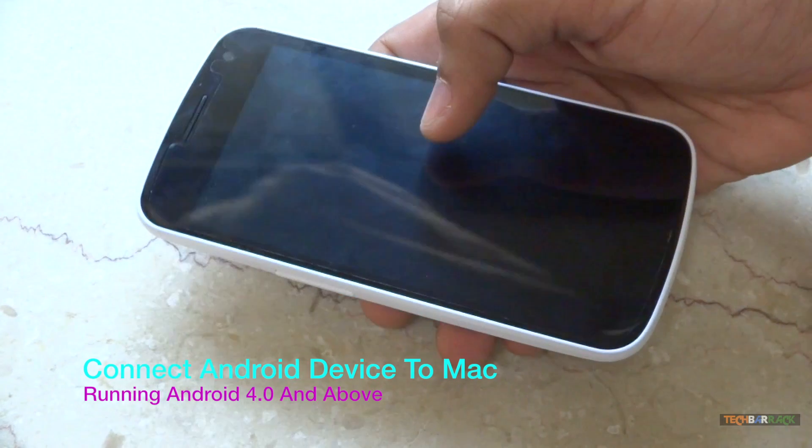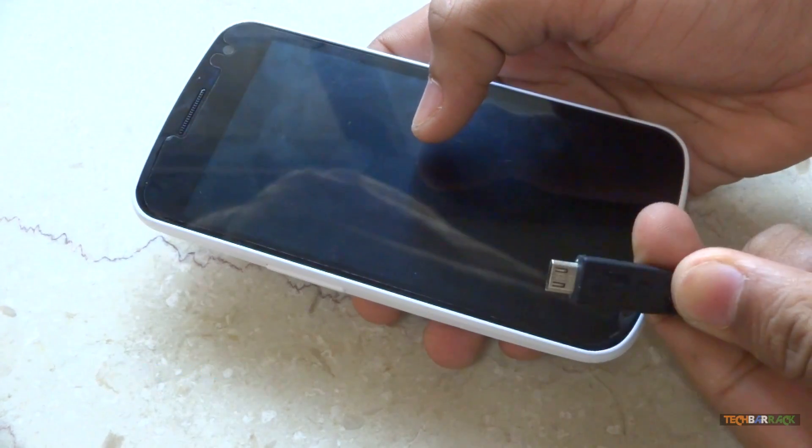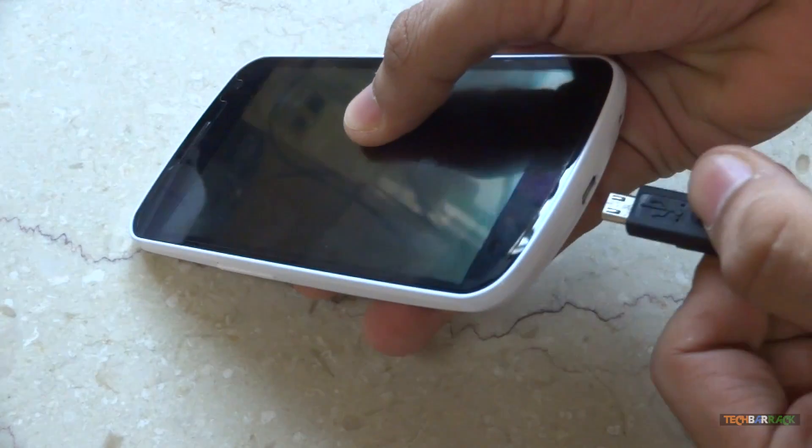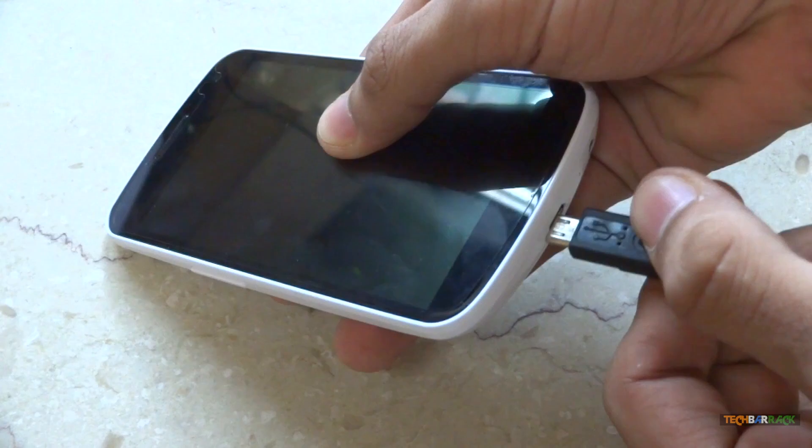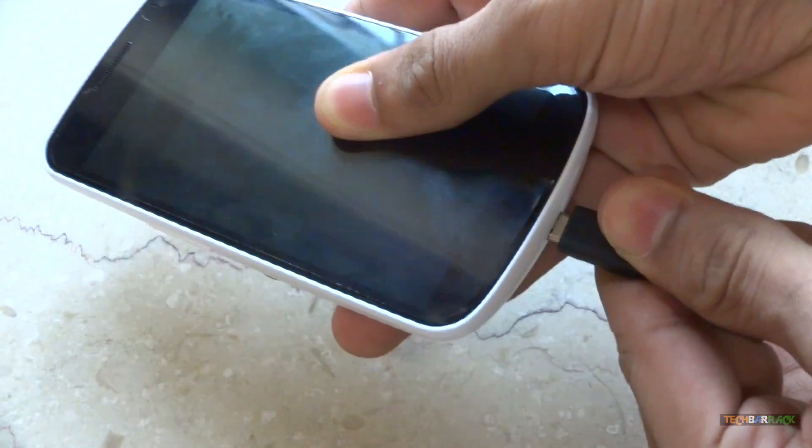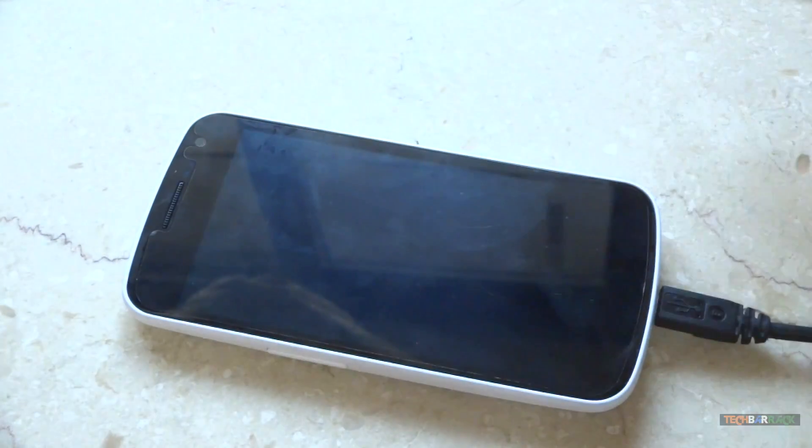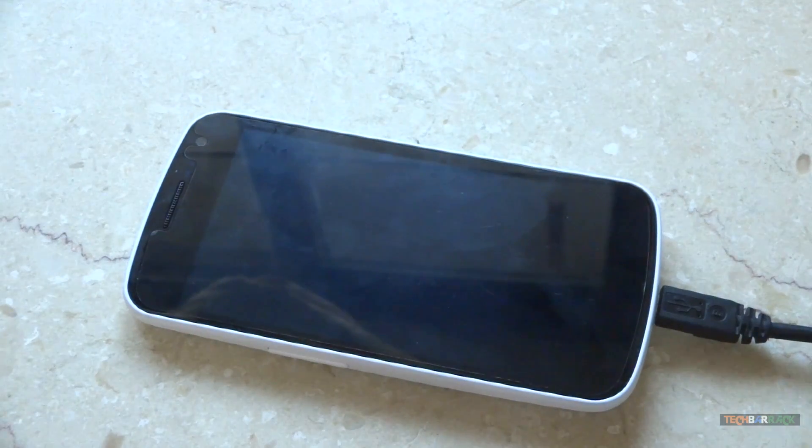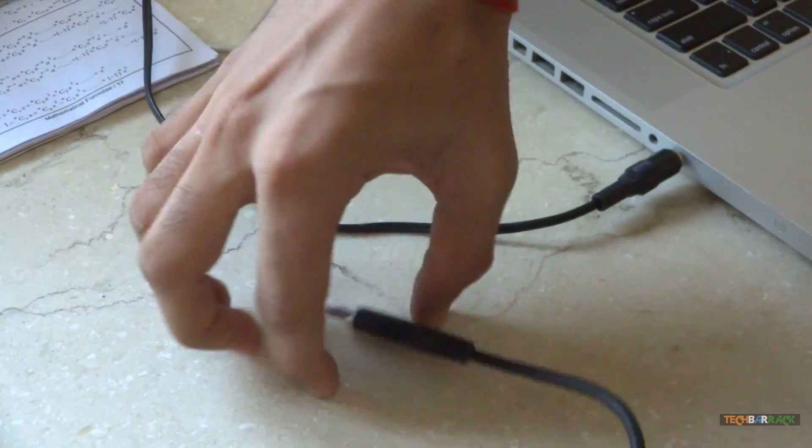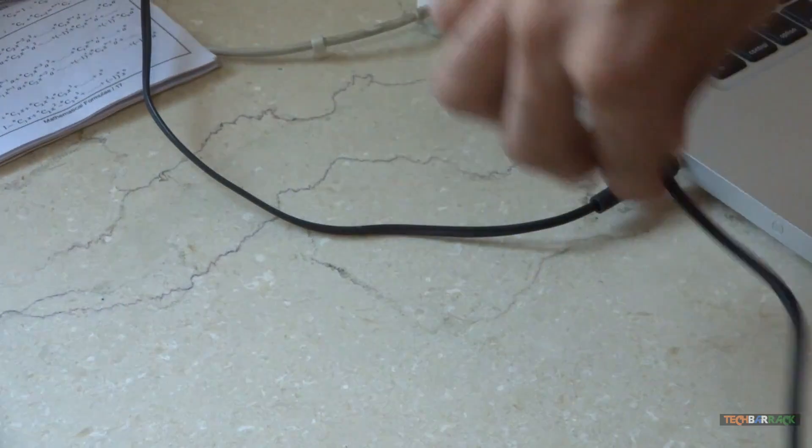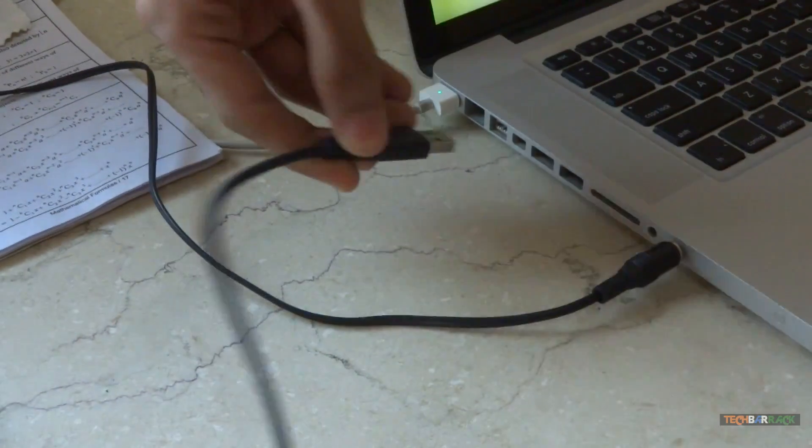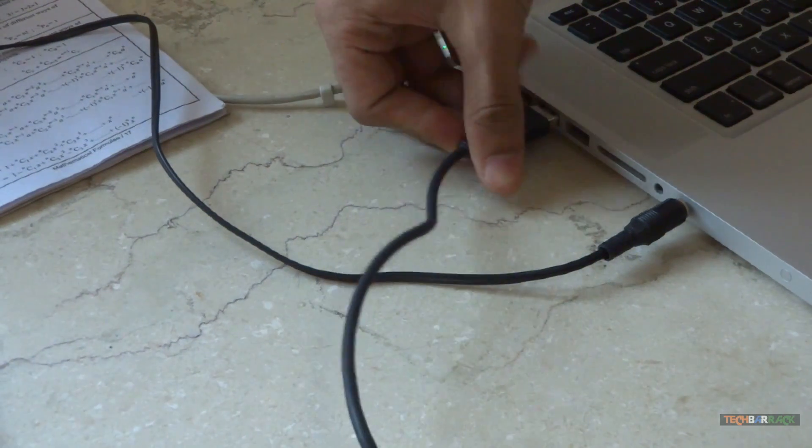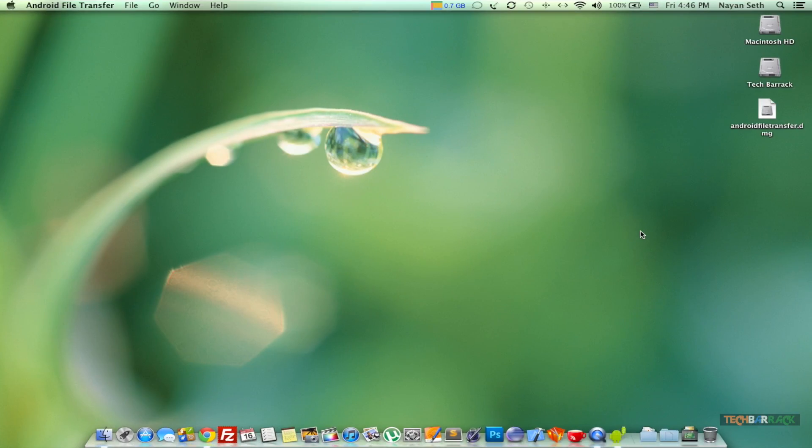Macintosh. So take the micro USB part of the USB cable and connect it to your Android device running Android 4.0 or above, then connect the standard USB port to your Mac USB port. Once we have connected our Android